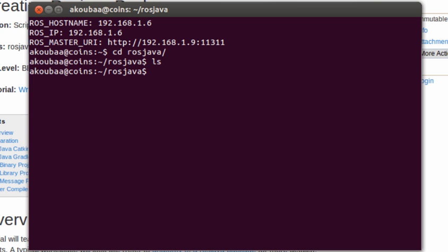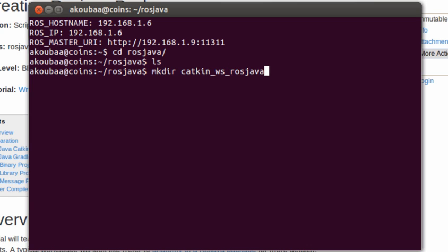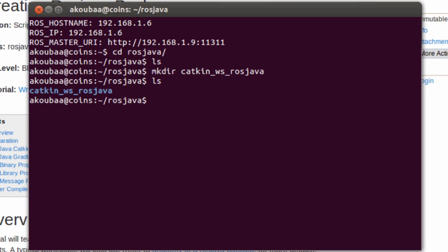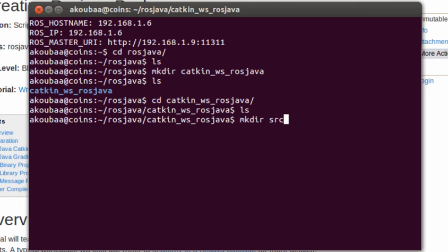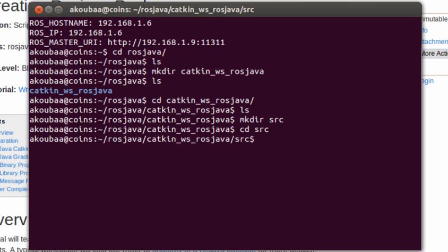I'm going to create a folder inside the directory of my choice. I'm going to call it catkin_ws_rosjava, that is catkin workspace for ROSJava. Now it is created. Then I will move inside this and create a folder for source files called src.